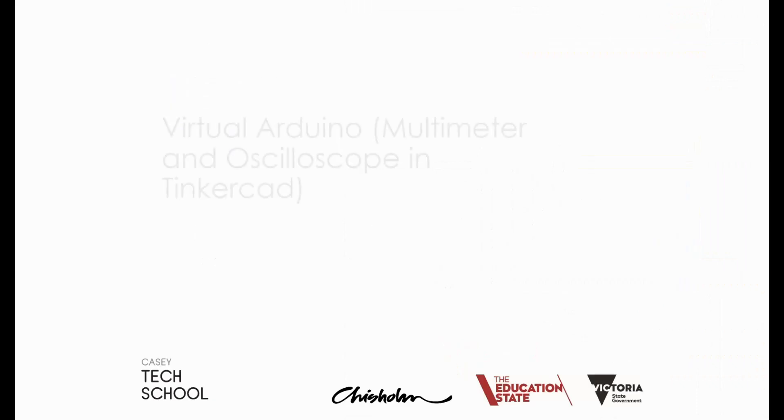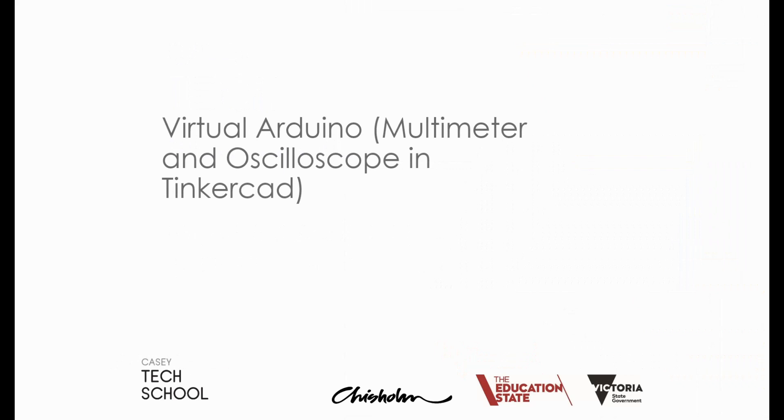This is a Casey Tech School video on how we can use the multimeter and oscilloscope functions within TinkerCAD to examine what's going on in a virtual Arduino circuit.